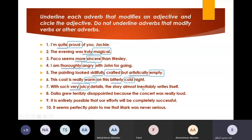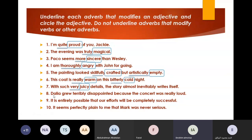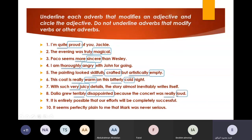Number eight. 'Dalia grew terribly disappointed because the concert was really loud.' So: 'terribly' is an adverb, 'disappointed' is the adjective. And we have 'really' as the adverb and 'loud' as the adjective. Bravo, Abrahim.